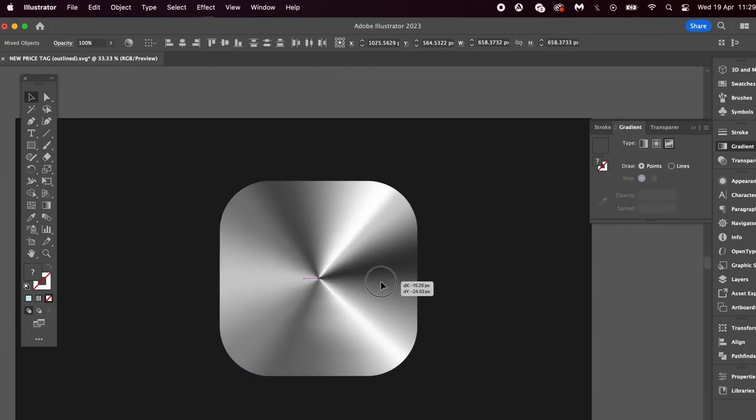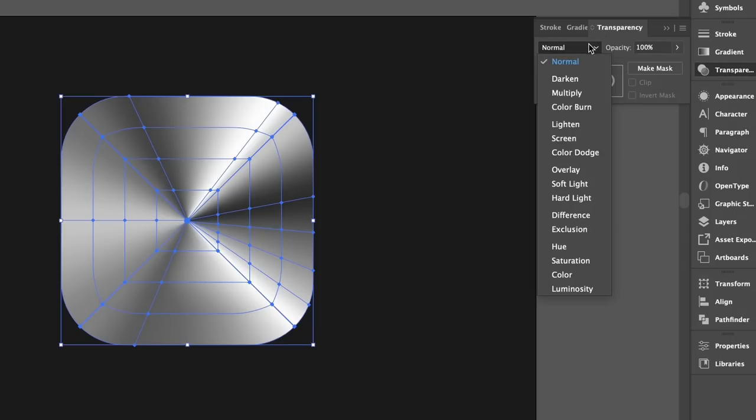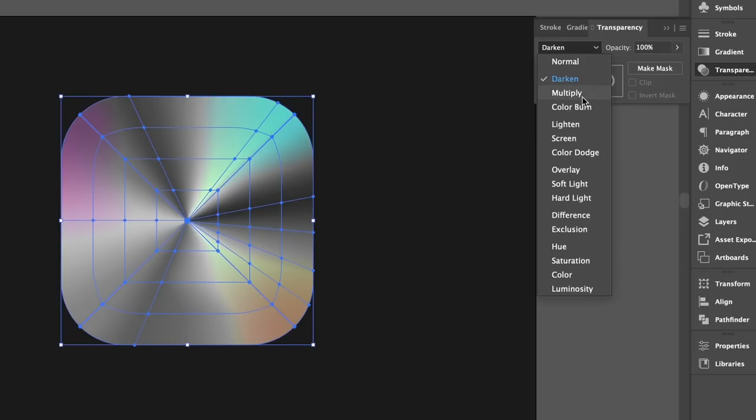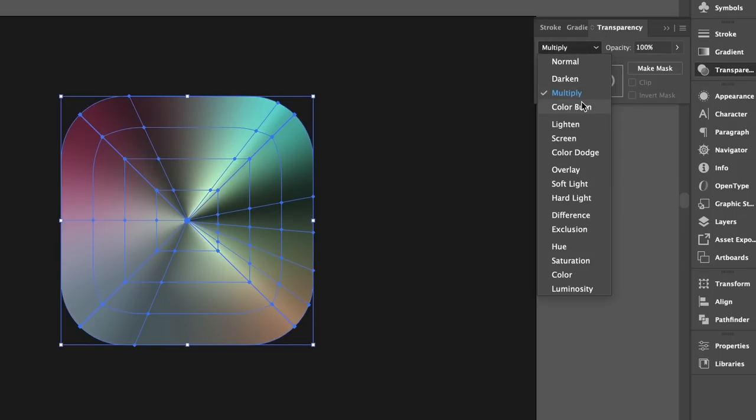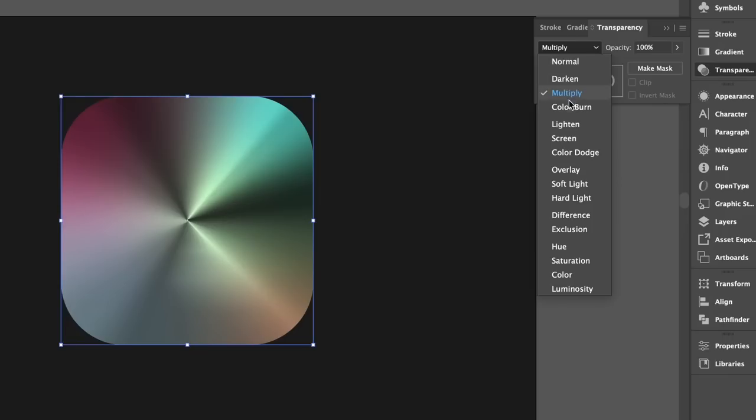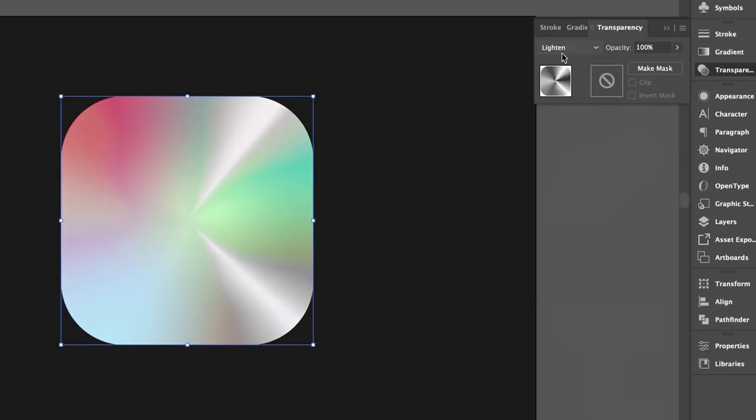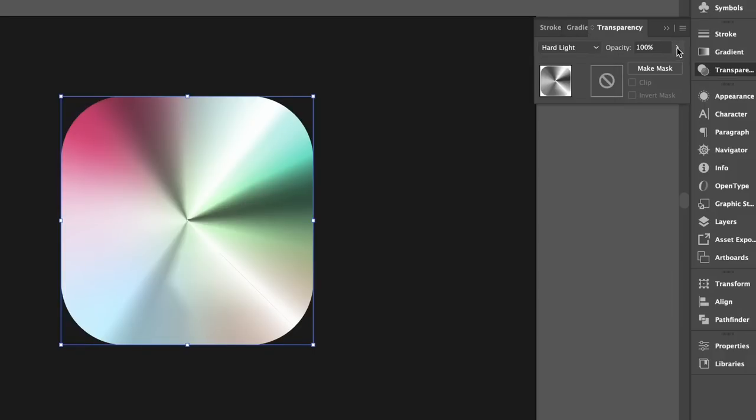It's now time to change the transparency mode of this top shape. And what mode you decide to use is completely up to you. Just have a tinker around and see what actually works for your shape. And also you can play around with the opacity as well. And I think I went for hard light in the end for my design.